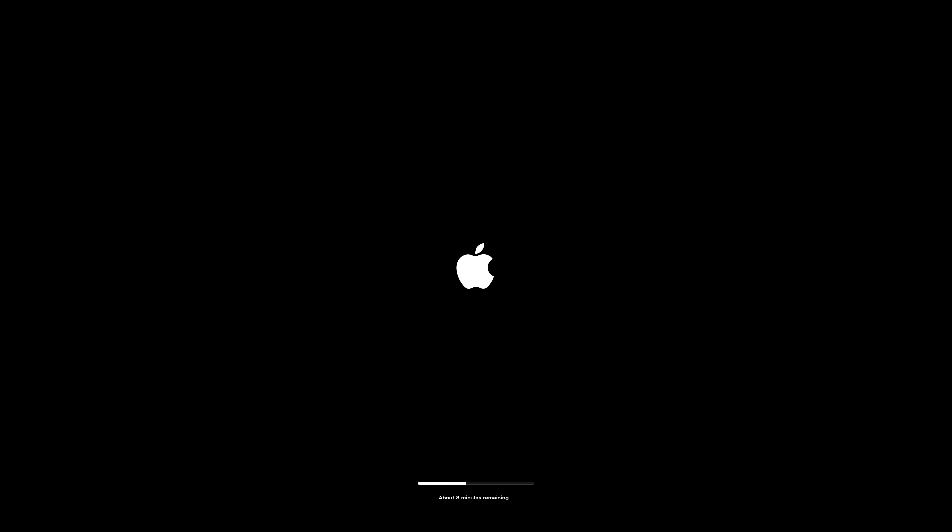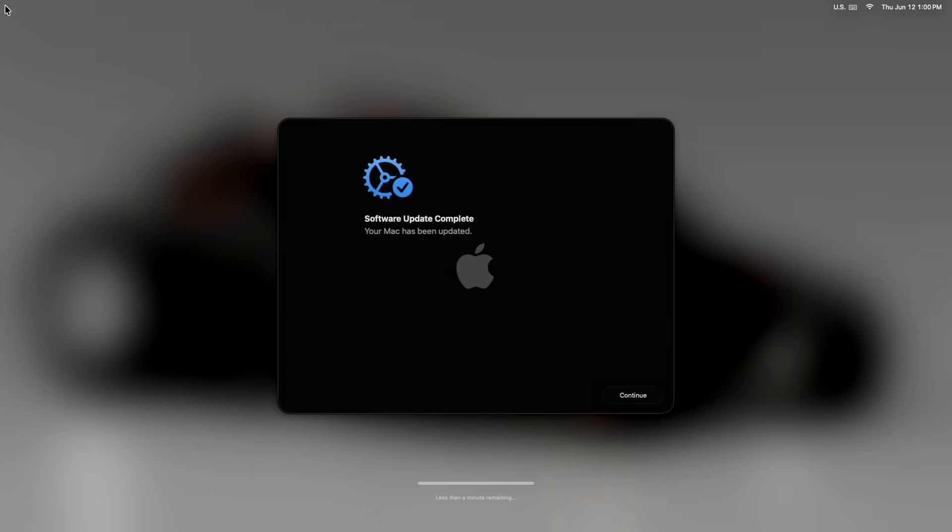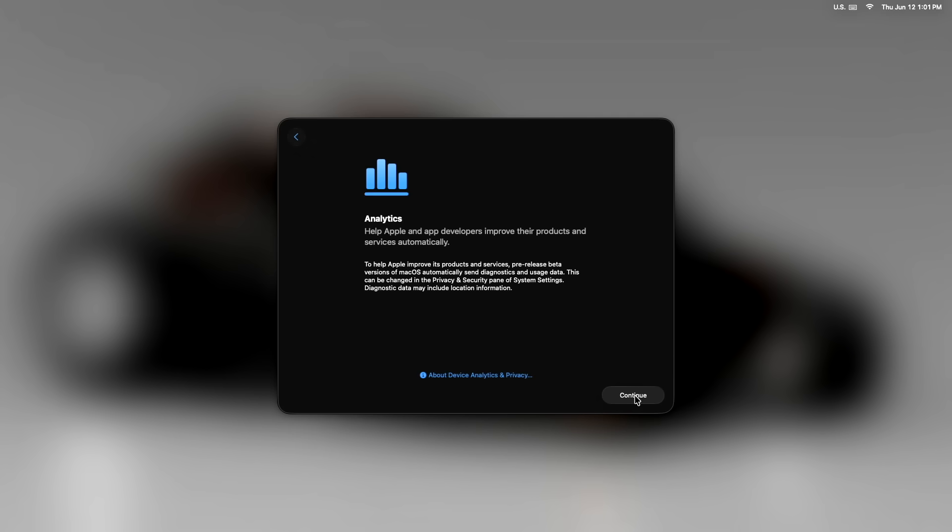So it's done with the download, install, update, and now we're restarting into the installer. It did a firmware update and then it went back to install mode and it was done. Software update complete. Your Mac has been updated. We'll click on continue and see what comes up here.